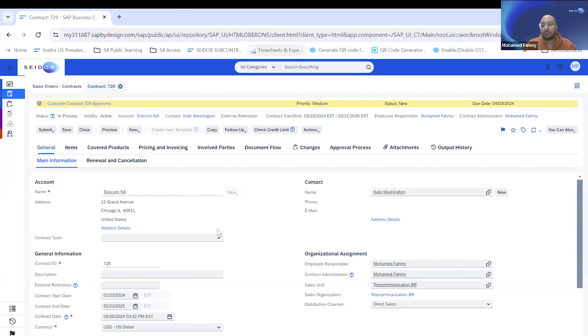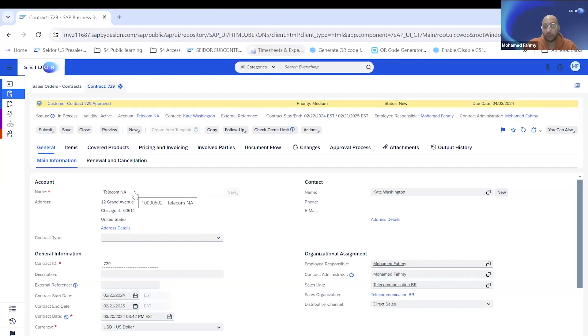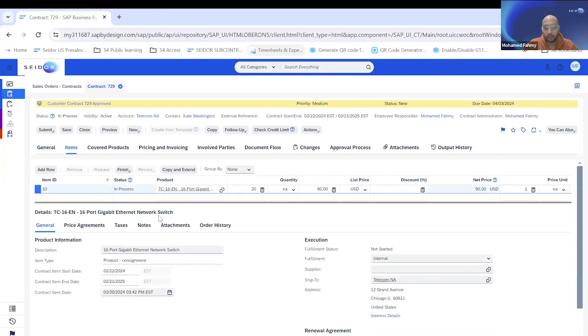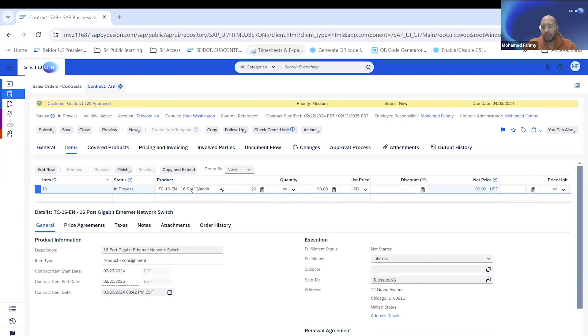So now we are in Business by Design. I started with the longer scenario, which is having a contract in place. So I created a contract for this customer. Just let me give you a brief on my company. My company is a telecommunication company that produce kind of switches and other telecommunication stuff and sell it. They have normal sales and they have consignment sales. We built up a contract with one of our customers, where we have one of our products sold under the consignment agreement.